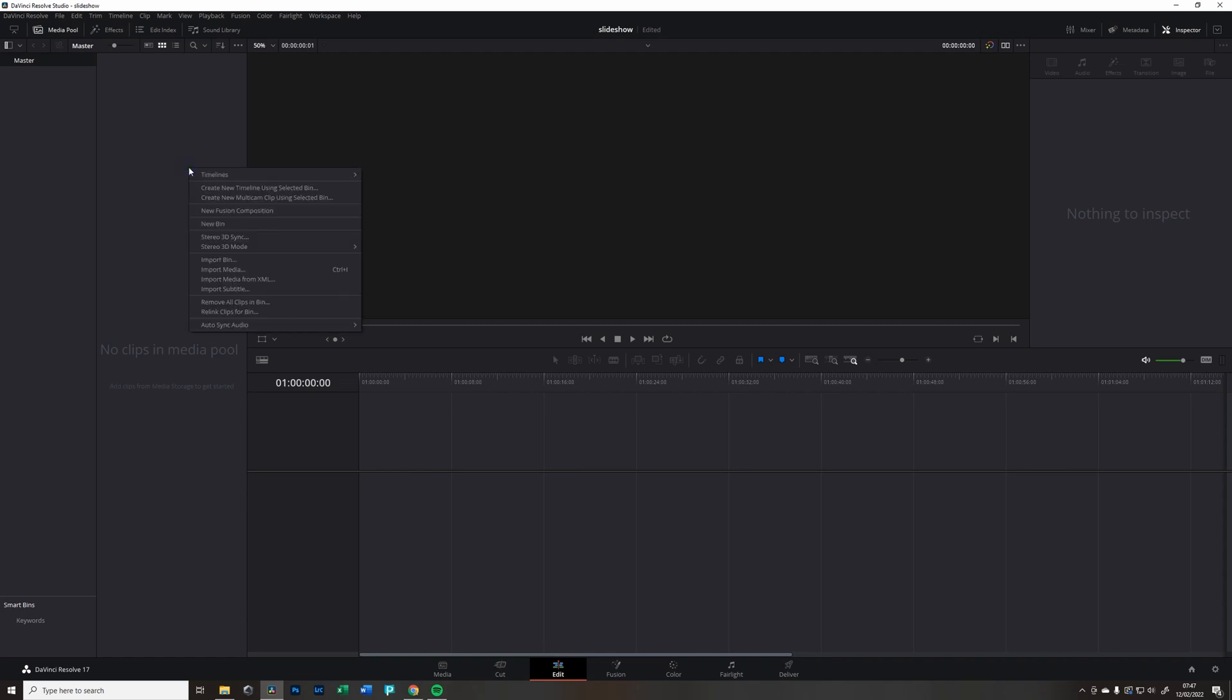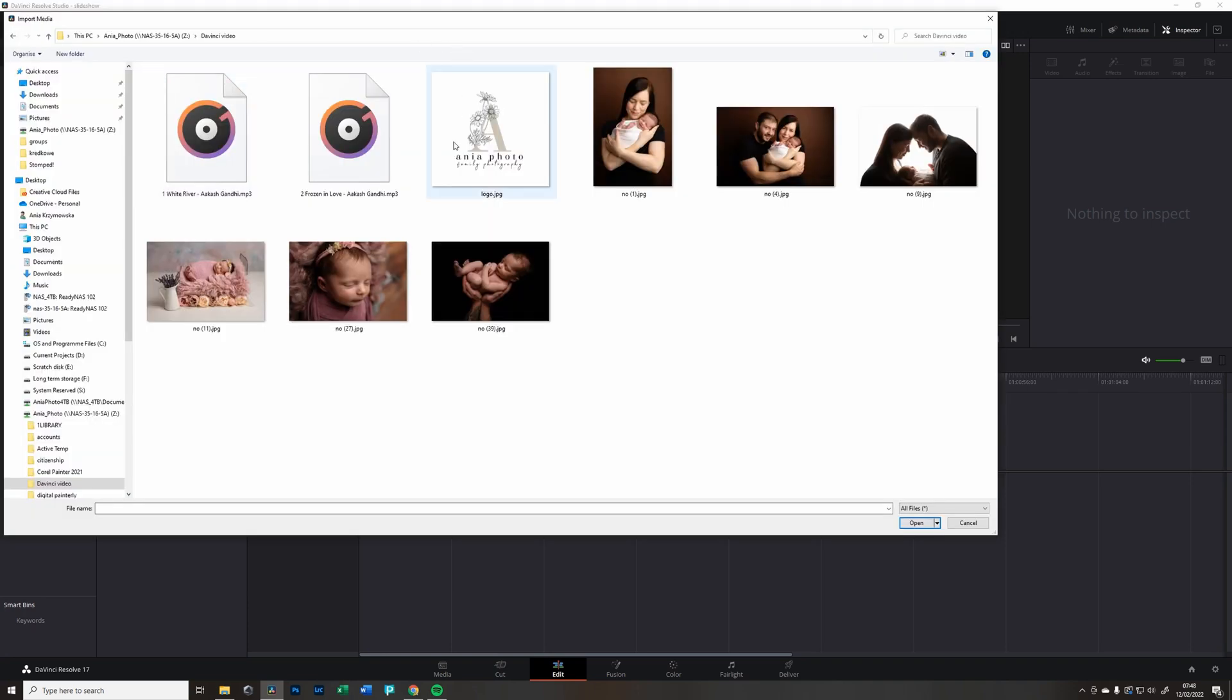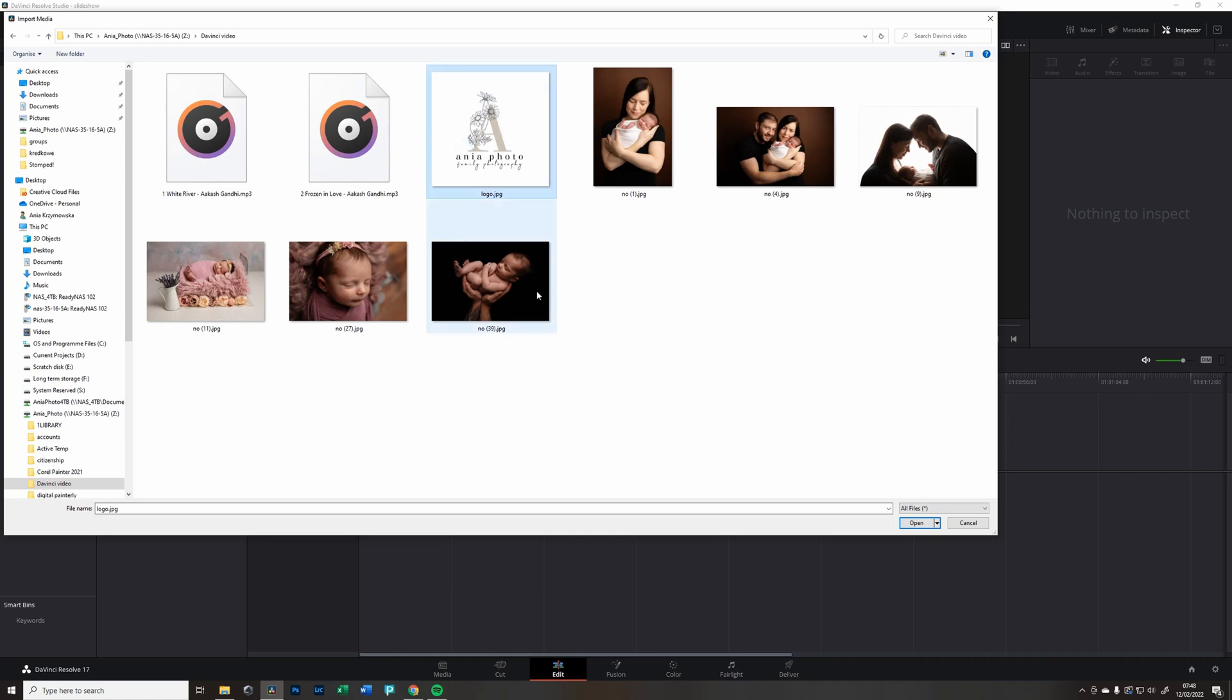No clips in the pool media. Right click and import media. So this is the session we're going to edit. Now I only have a few because it will take too long. Usually I'll show you what I do and then you can decide what works for you.